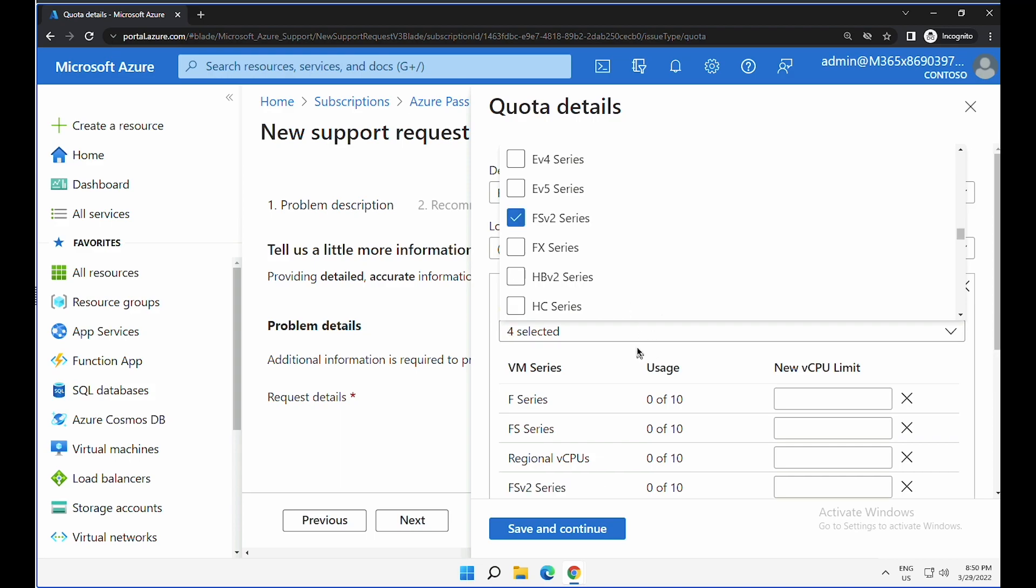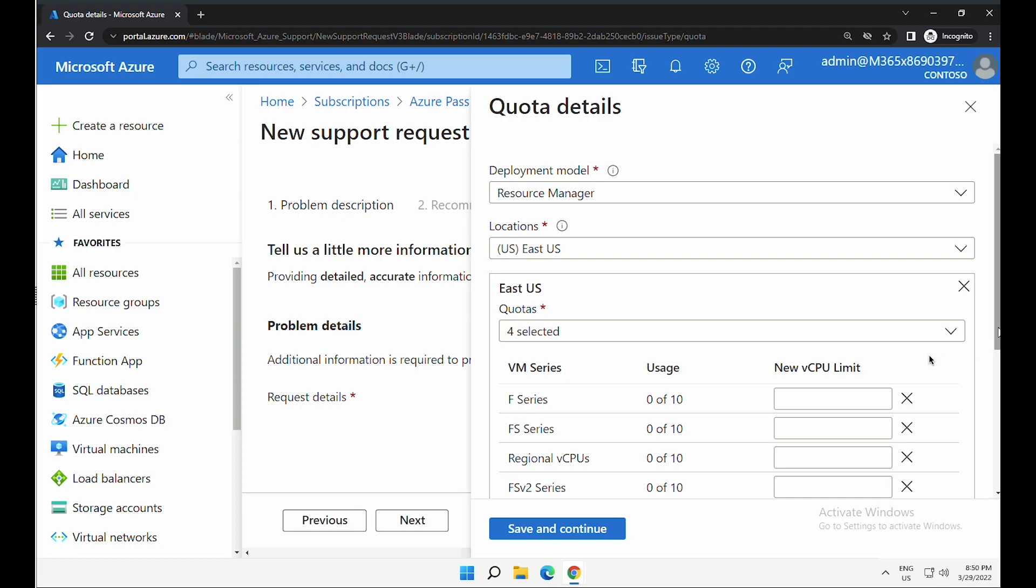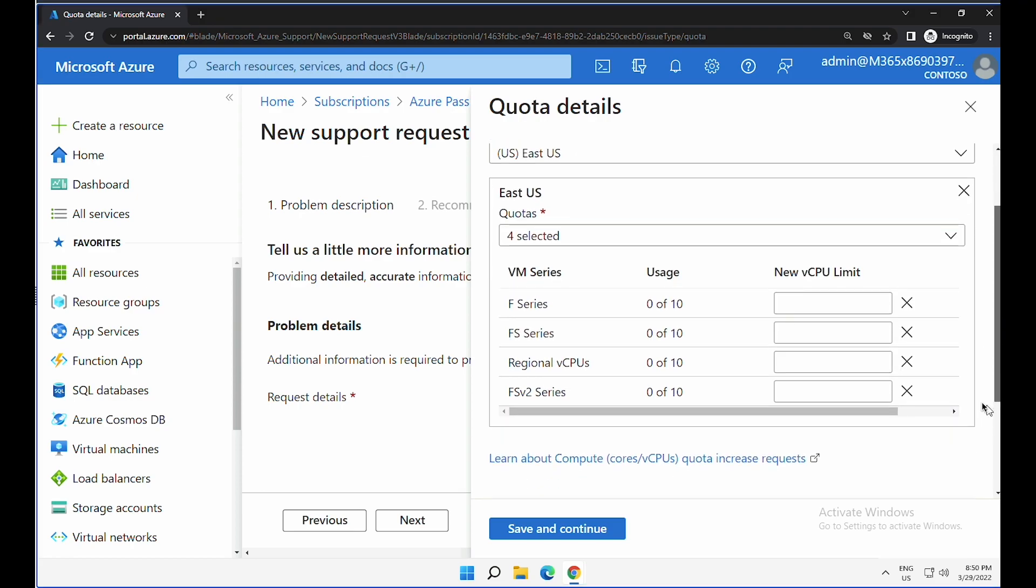After you select the required virtual machine type or the family, scroll down so that you can provide the number of vCPUs you would like to increase. For F series, I would like to increase 16 vCPUs.